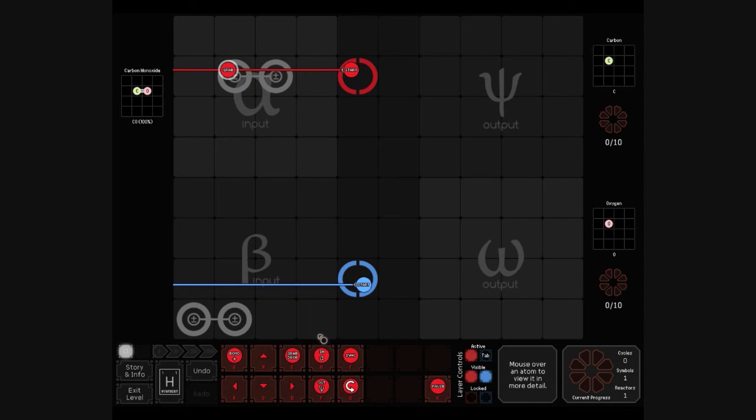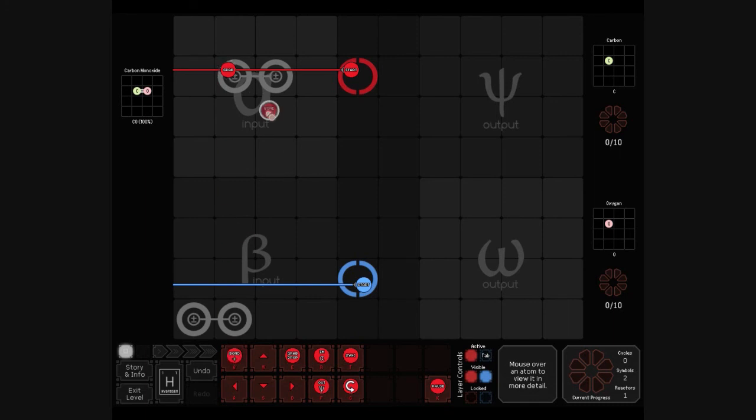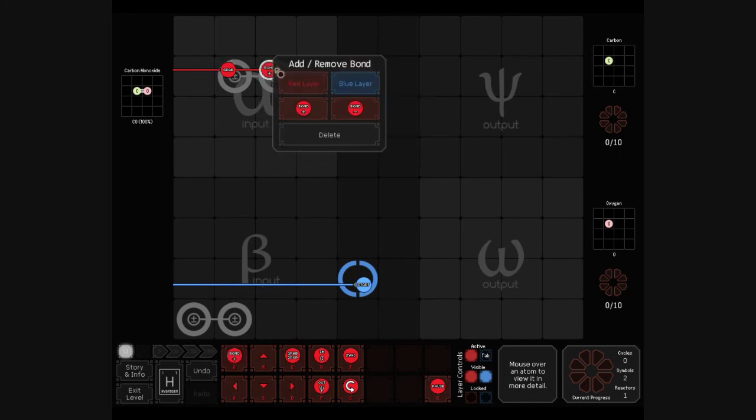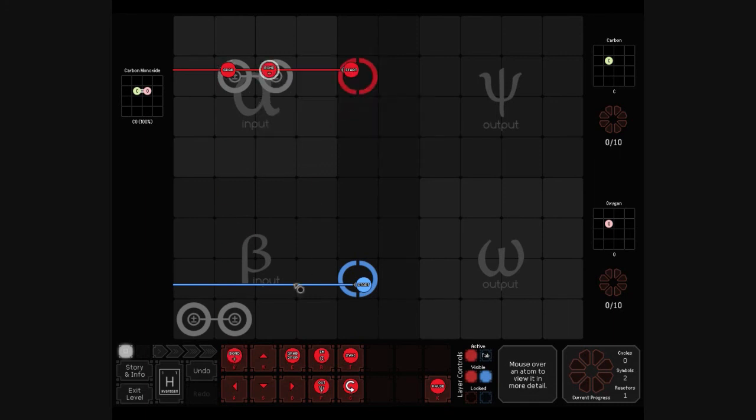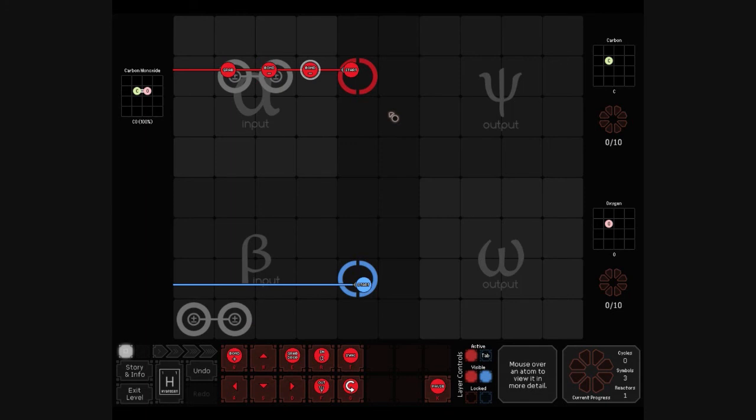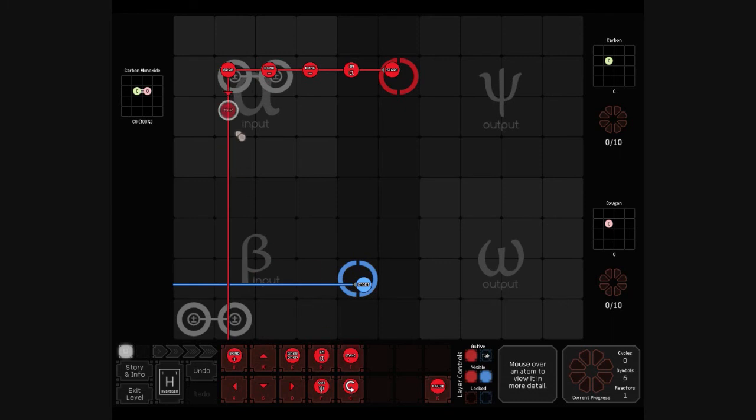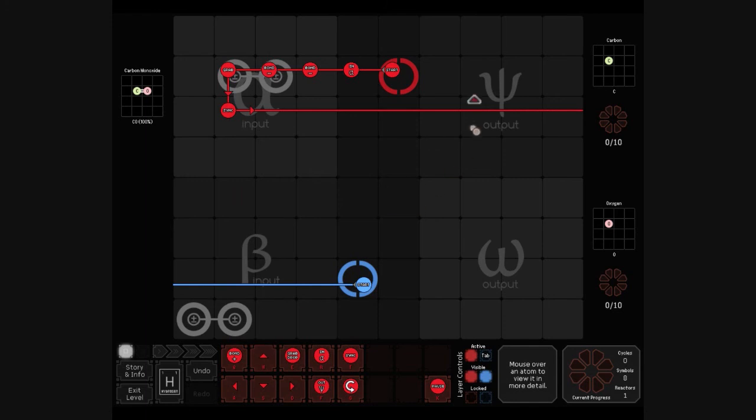Go ahead and do it this way. But what I'm gonna be doing is this. And then it will input, input, debond, debond, grab. Tell blue hey I'm done. Move over here.